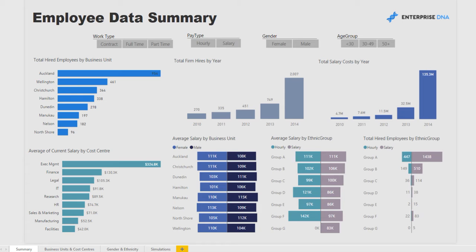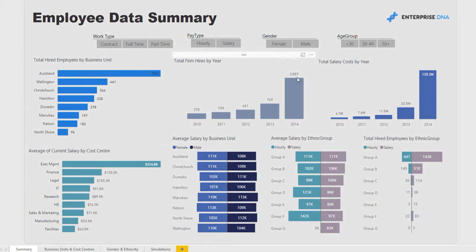The report is broken up into four different pages. The first page is a summary which allows you to really dive into all the key metrics you might want to know about your employees — where they're located, what function they're in, and what the growth has been. As you can see, this is a firm that has grown substantially over the last few years.